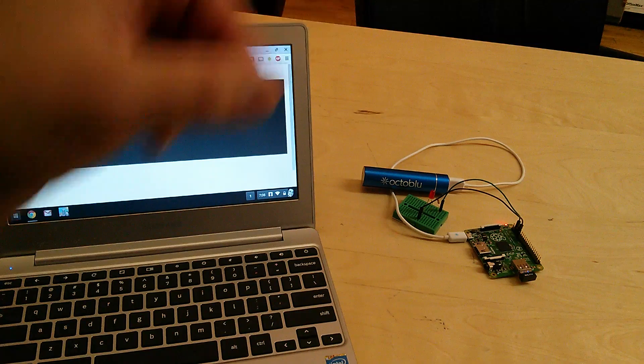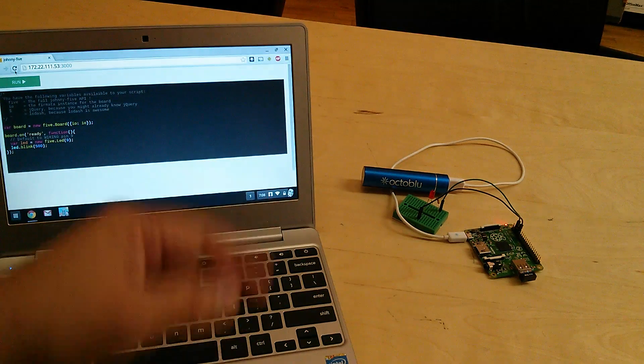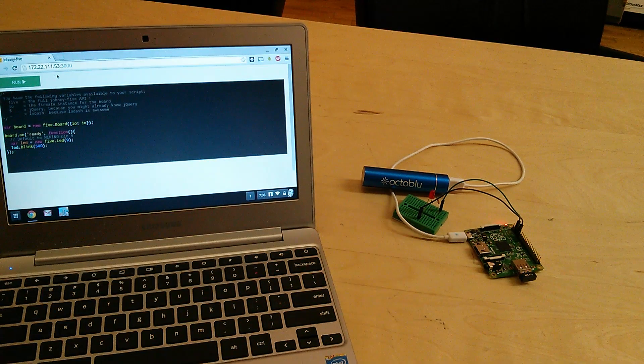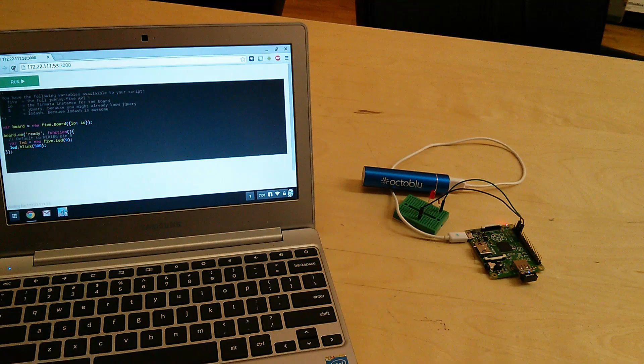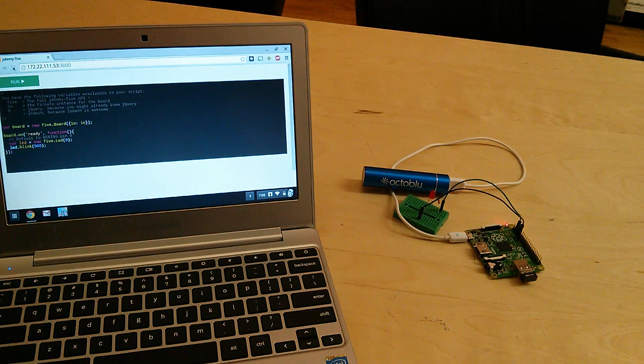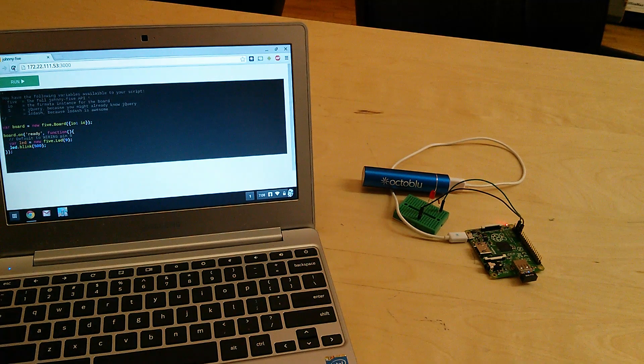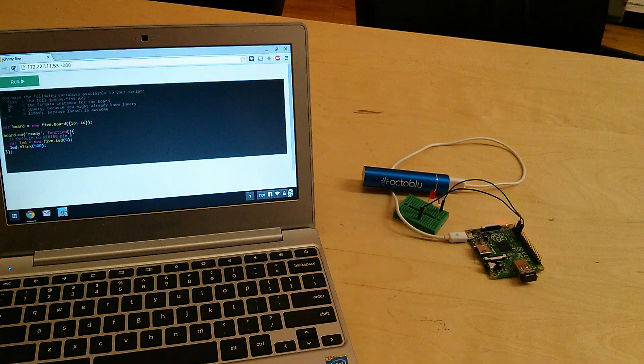Also, that node service is a web server. So I can come over here, I'll reload this. This is actually bringing up a web page hosted from the Raspberry Pi device.